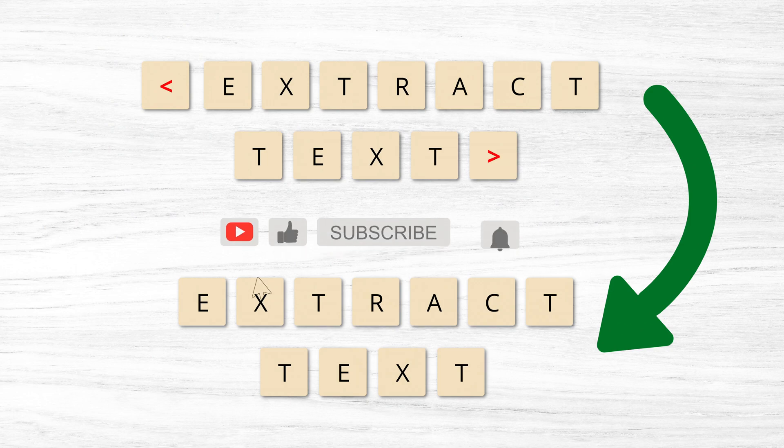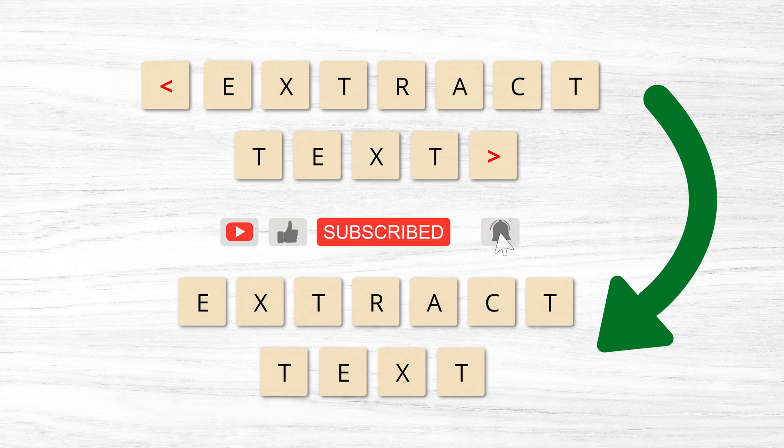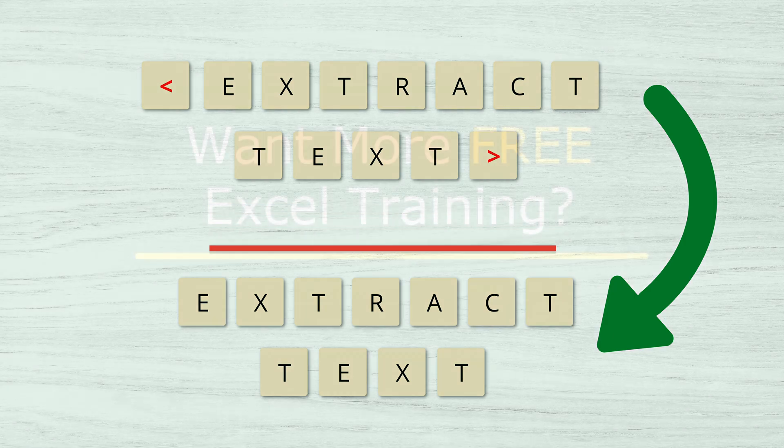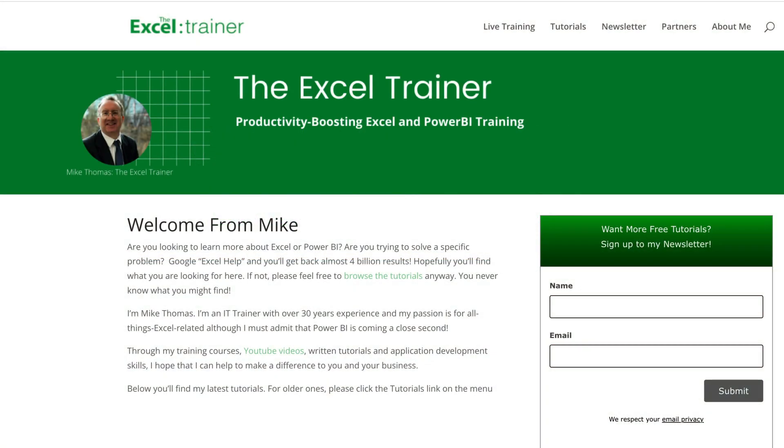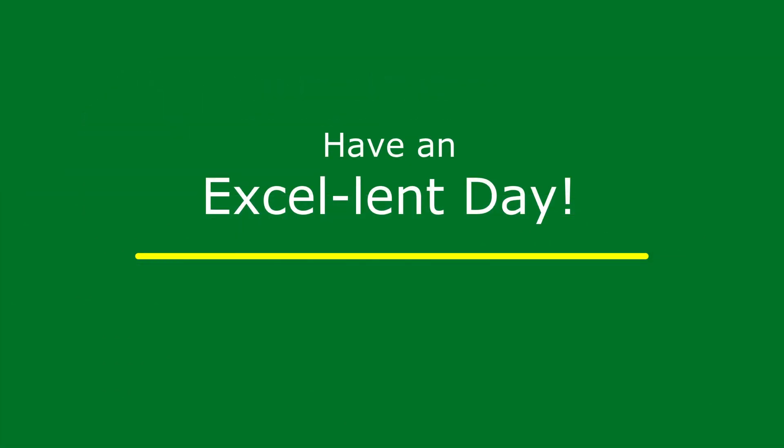If you found this video useful, please give it a like and make sure to subscribe for more. I also have a free weekly newsletter packed with tips to help you become more productive in Excel. You can sign up for that at theexeltrainer.co.uk. But until the next time, have an excellent day.